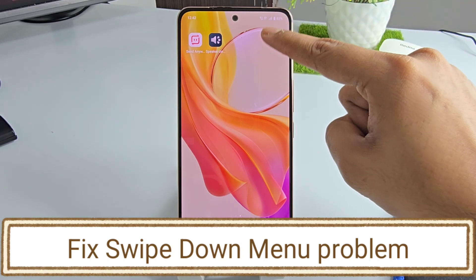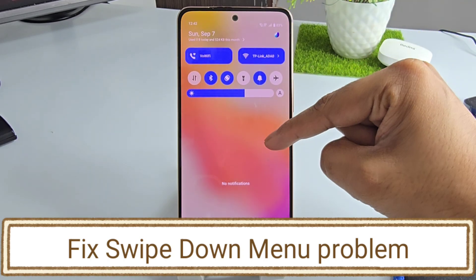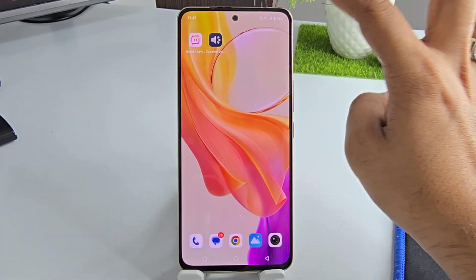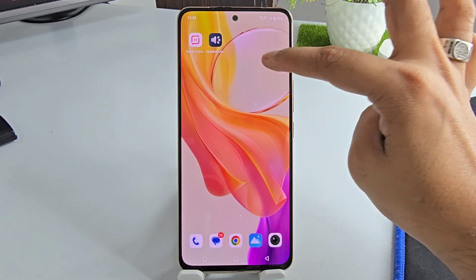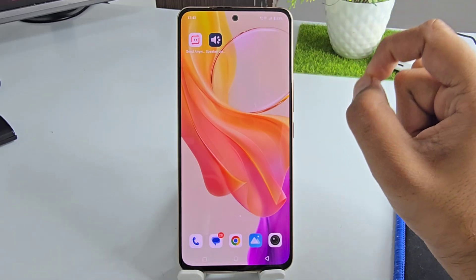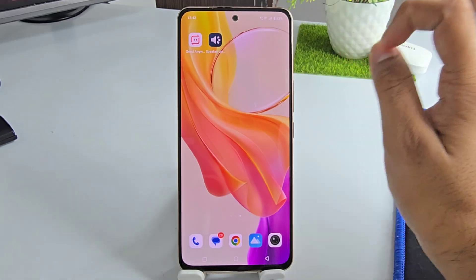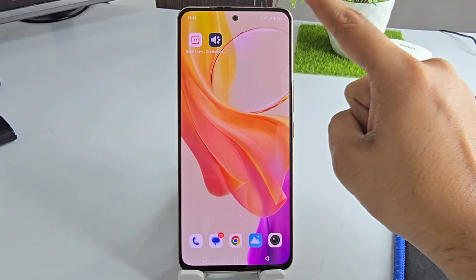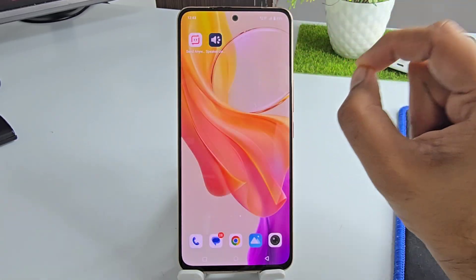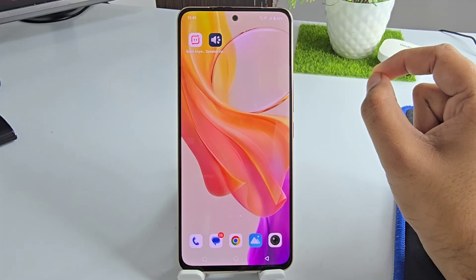How to fix swipe down menu not coming in Android phone. Now you can see my swipe down menu is coming, but earlier it was not coming. So how I fix this — just follow me, I will tell you how to fix this.